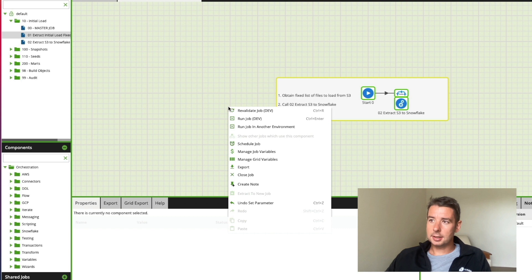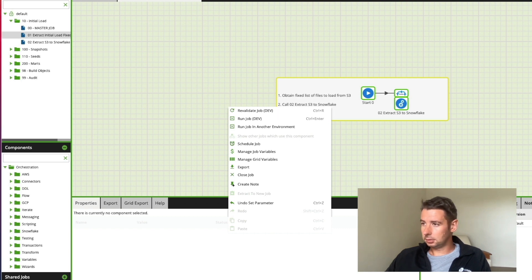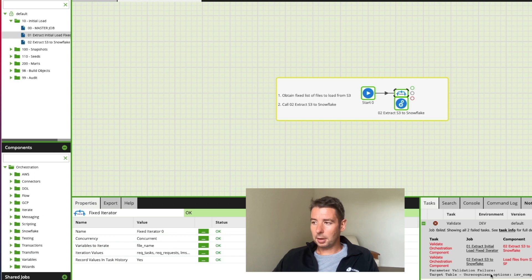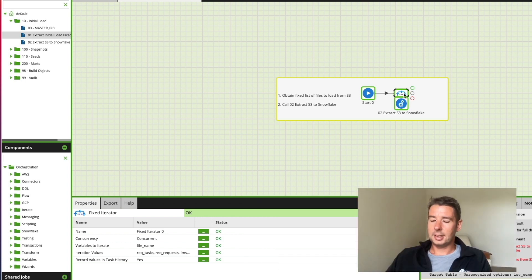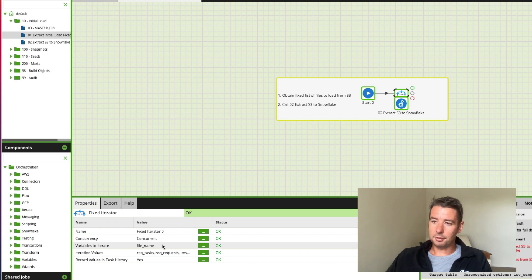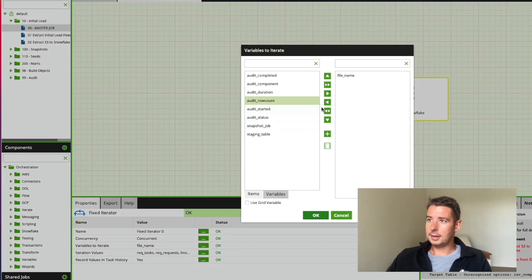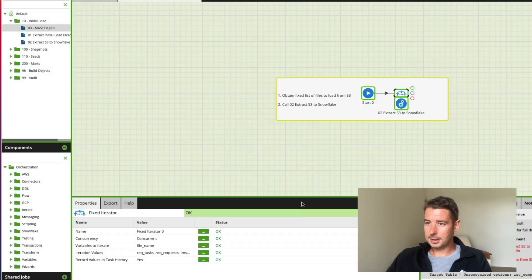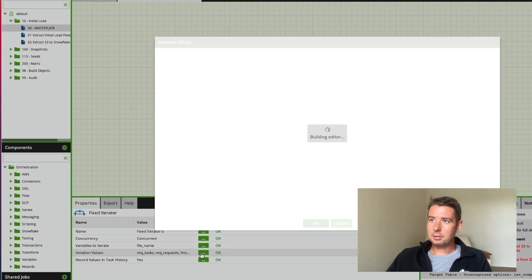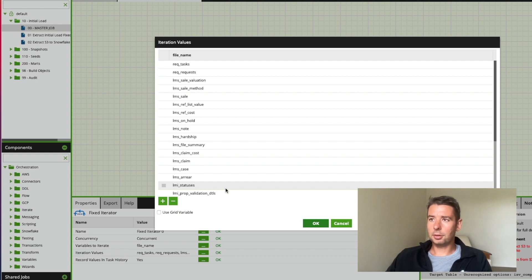Let's just have a look at what this is actually doing behind the scenes. I'm just going to revalidate this job by right clicking and clicking revalidate job. Now it does give me an error here. I'm not too concerned about this at the moment because it's just looking for a target table which doesn't currently exist in the target environment. If I click on this fixed iterator component I can see that it's looking at some variables to iterate around and you can see it's using this file name variable here from this lot that I've set up previously. My iteration values are a list of tables or files that I expect to see in Amazon S3.